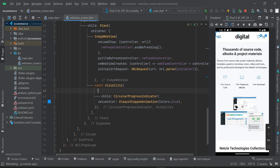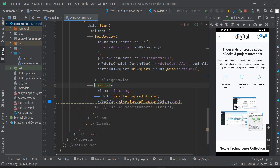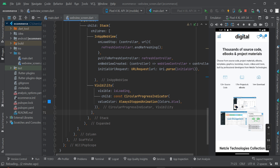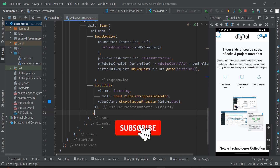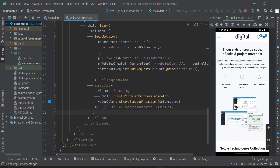Now scroll down to where we have the Visibility widget and set its visible property to isLoading. There will be an error — remove the const keyword and, if prompted, click 'Add const modifier' elsewhere. After saving, the progress indicator will stop loading continuously since the page has already finished loading.